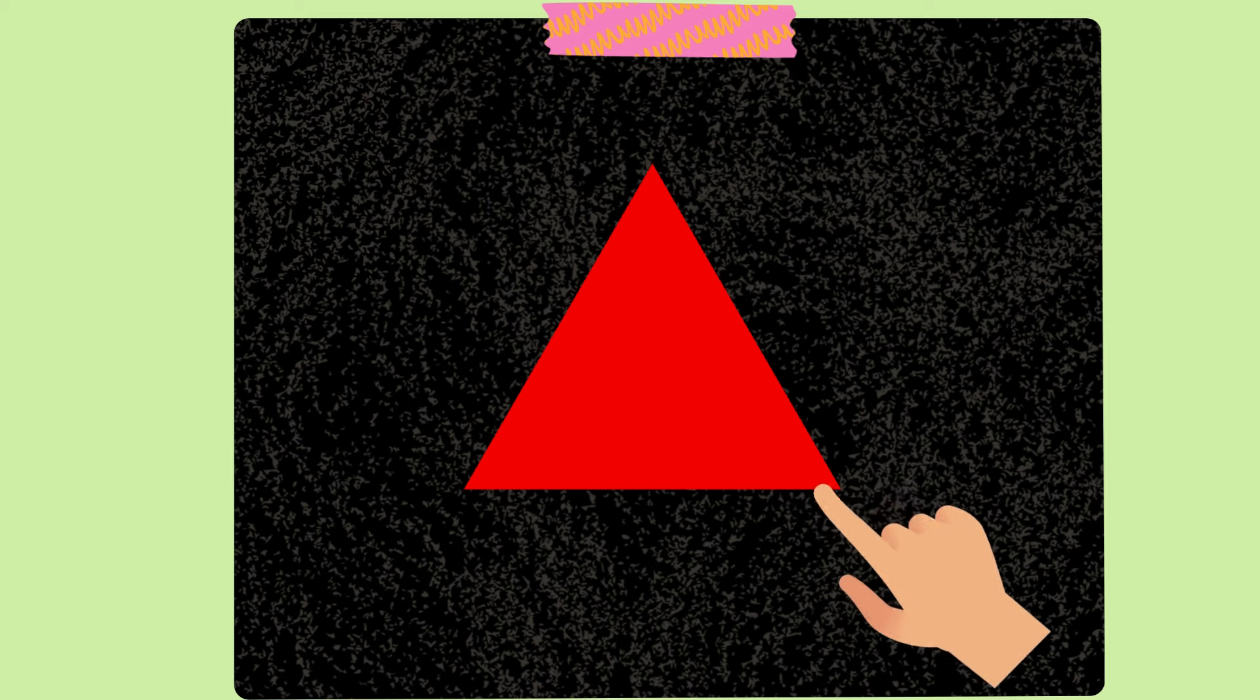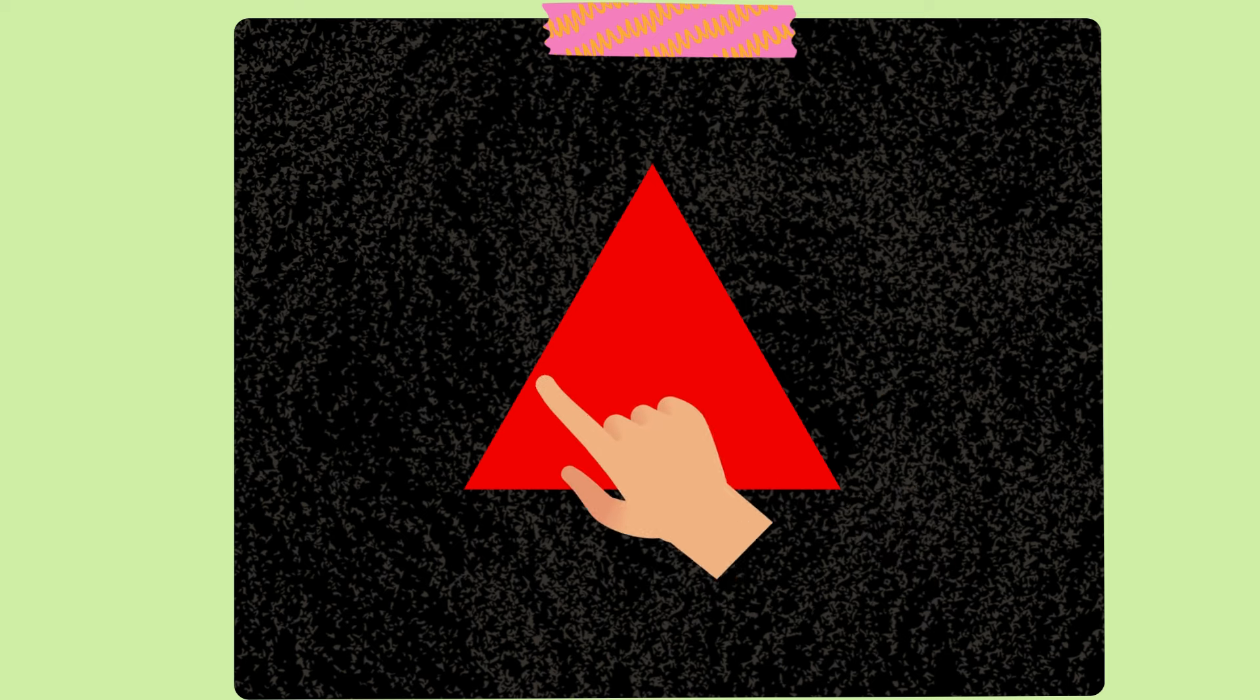What shape is this? What's the name of this shape? It has three sides, it has three corners. Guess what the name of this shape?